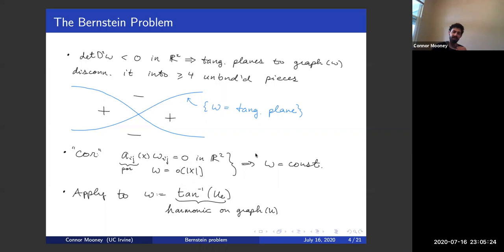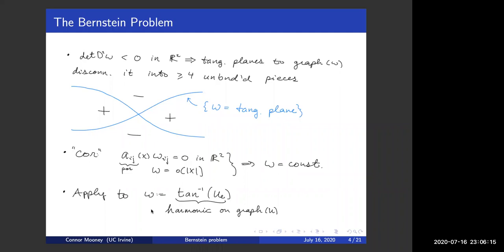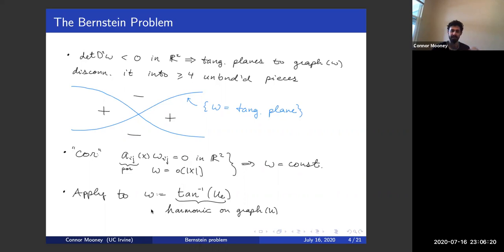So far in the argument the minimal surface equation hasn't appeared at all, but Bernstein brings it into the picture by noticing that this function — the inverse tangent of a directional derivative of a solution to the minimal surface equation — is harmonic on the graph of u. So it solves some elliptic equation when viewed as a function on R2 and it's bounded, so the previous result applies to it. This is closely related to the observation that if you have a minimal surface in three dimensions, then the Gauss map is a conformal map into the sphere, because the derivative of the unit normal is the second fundamental form, which has eigenvalues of equal size and opposite sign.